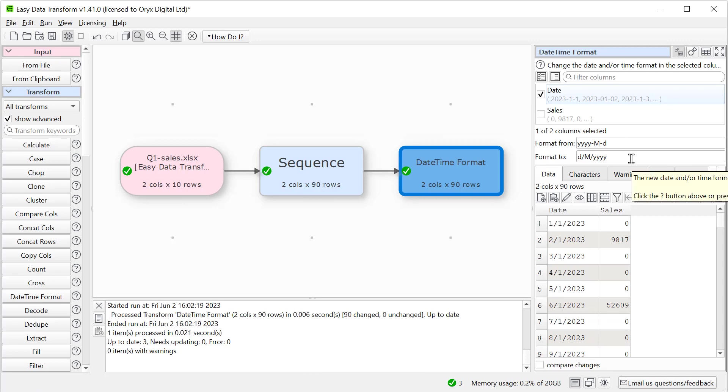Okay, so now we've converted it to day, month, year. So now let's get rid of the weekends from this data so we don't have any Saturdays or Sundays. We'll add a calculate transform.